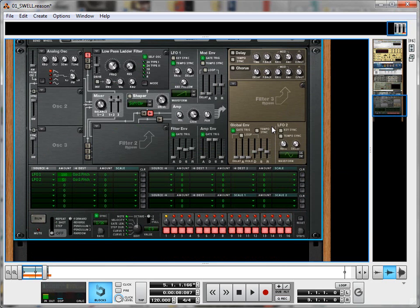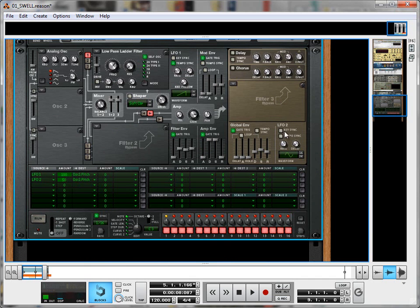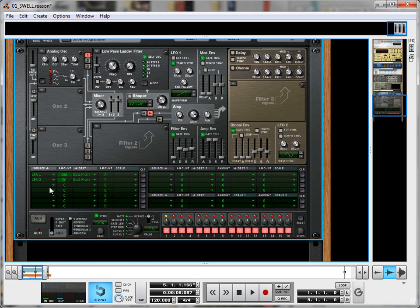So the next thing I want to do is use our same LFO 1 to modulate the rate of LFO 2, so that as it sweeps upwards, that squiggly little bit is going to get faster and faster.